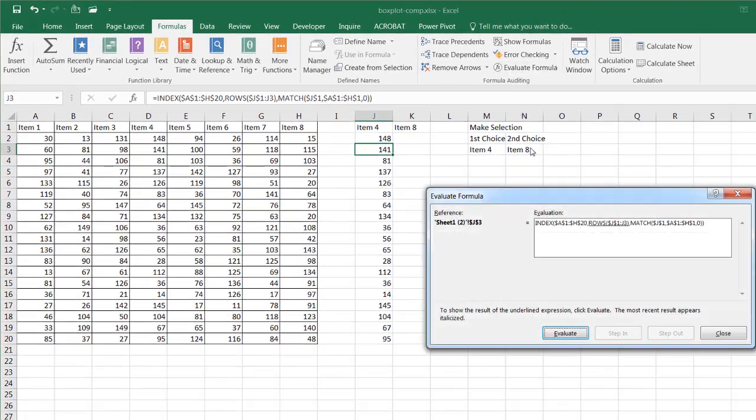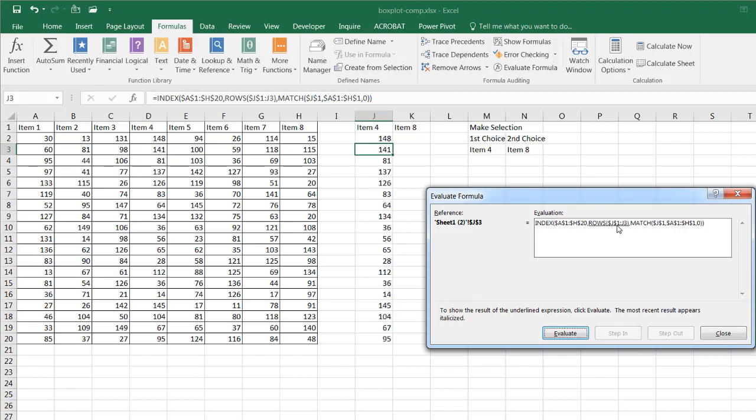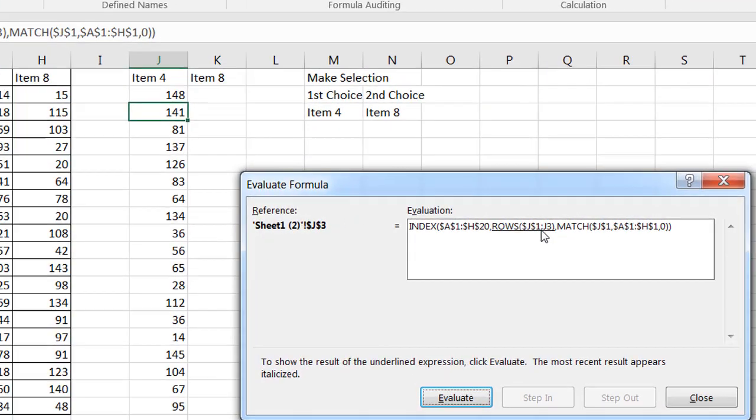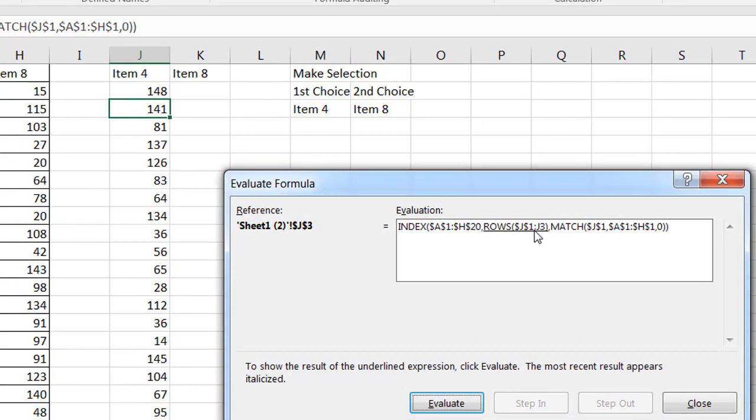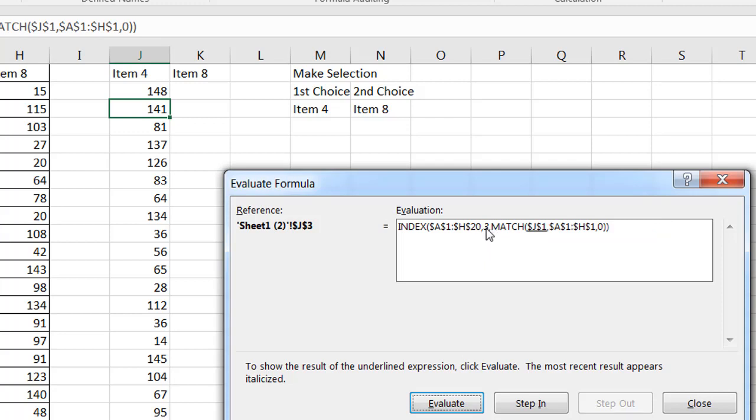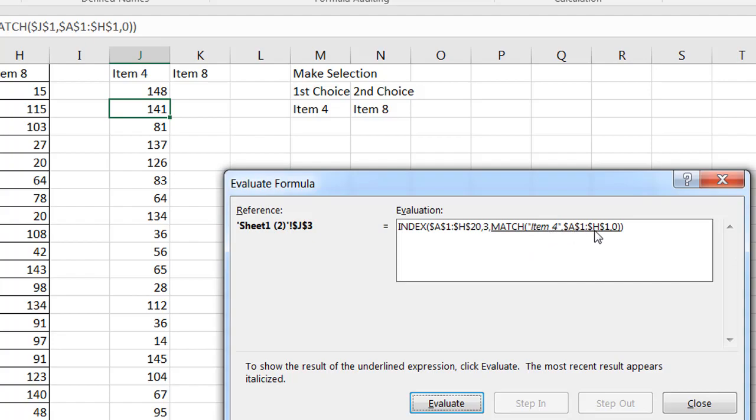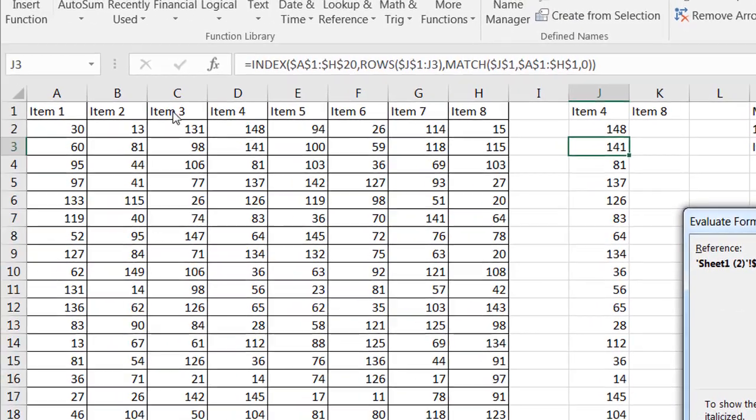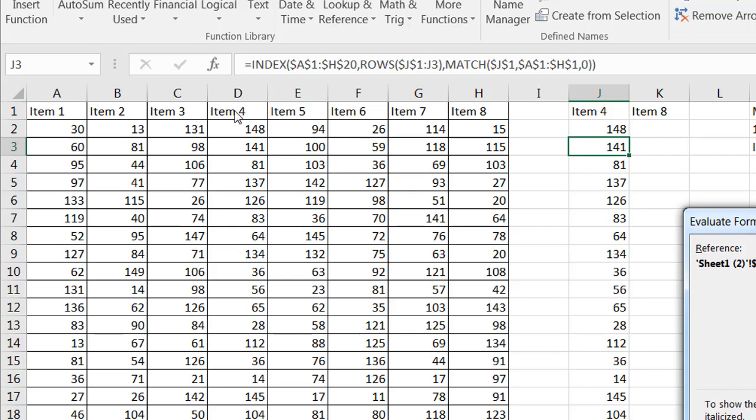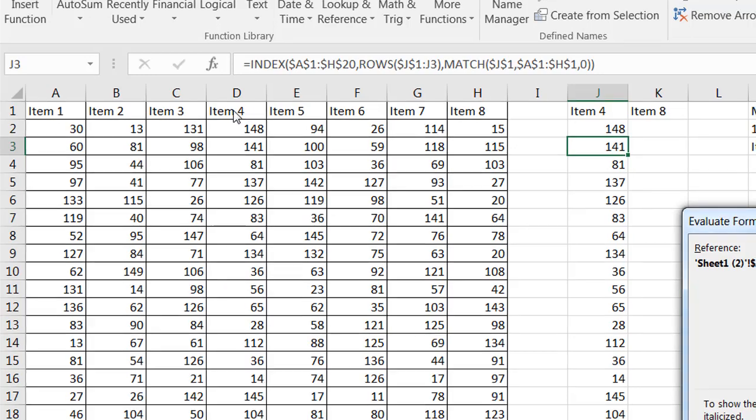So let's see how this particular set of functions work. Let's evaluate that. So we have a rows function. This particular rows function is counting up how many rows show up in J1 to J3. It should be three. So we click evaluate and you see that number three there. The next function it's going to execute is matching J1. So J1 is item four. Click evaluate. It's going to say item four, let me look in cell A1 to H1. And it's going to bring back the fourth column. It's going to bring back the number four. It finds item four in the fourth position.